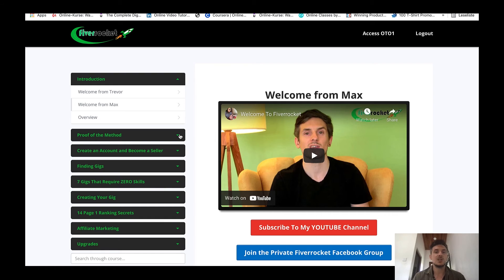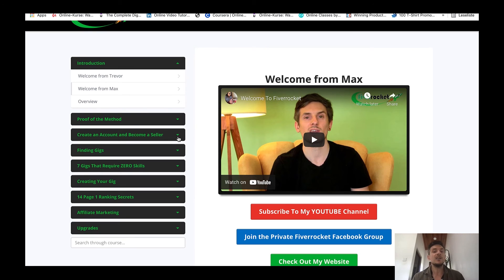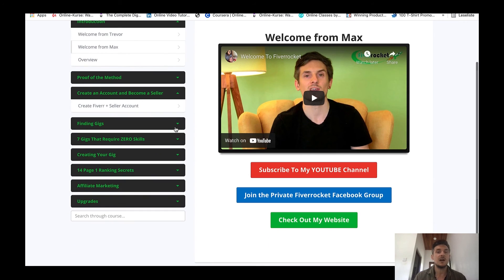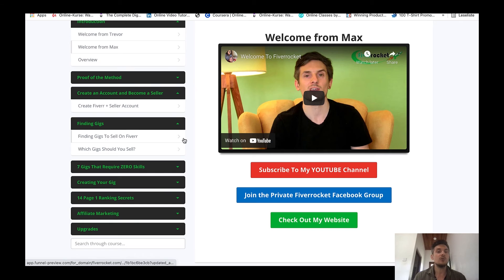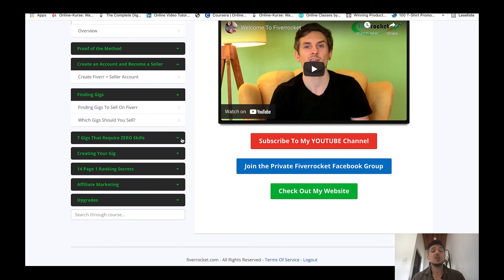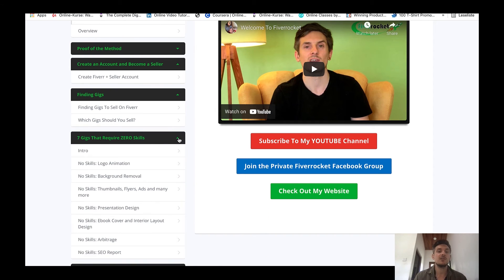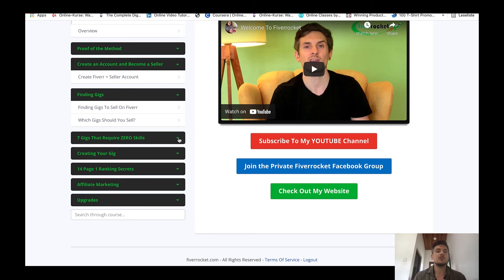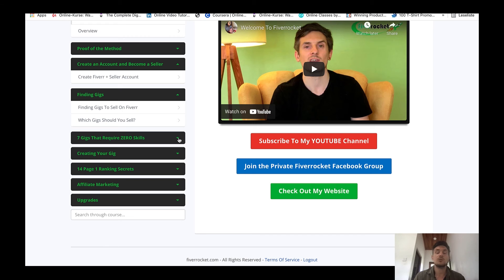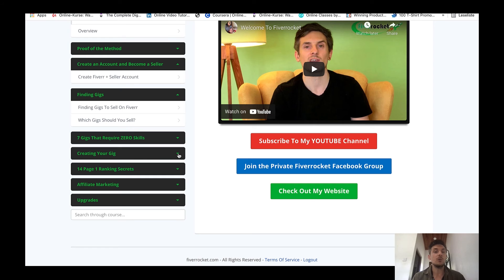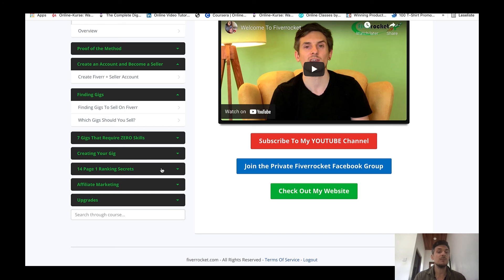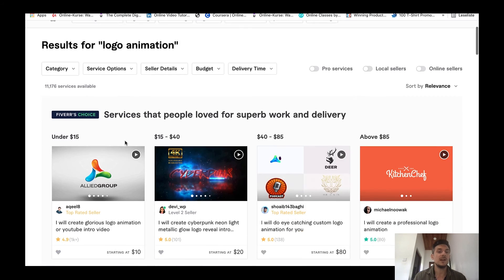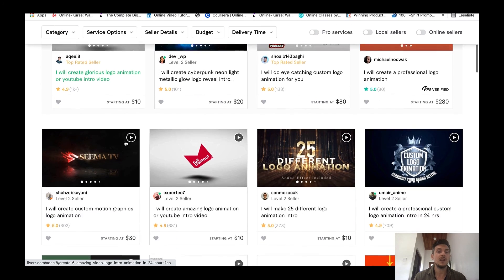In this course I will show you that what I'm doing is actually working, I'll be logged in to my account so you can see that I'm really actually making money on Fiverr. I teach you how to create an account and become a seller, I show you how to find profitable gigs. I show you seven gigs that require zero skills, so you will not only be able to sell logo animations to clients but you will be able to sell seven different gigs to freelance clients on Fiverr, and all these seven gigs don't require any skills and they are for complete beginners. Then I'll show you how to create your account. This here is the most important section of this entire training: 14 page one ranking secrets.